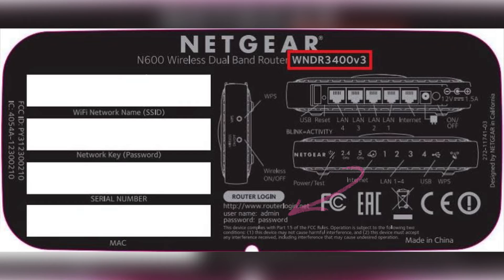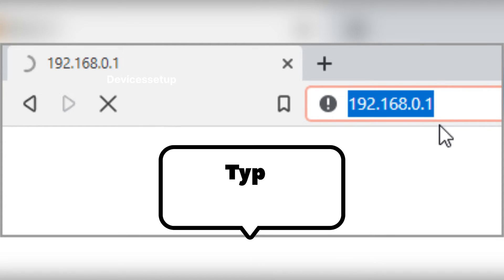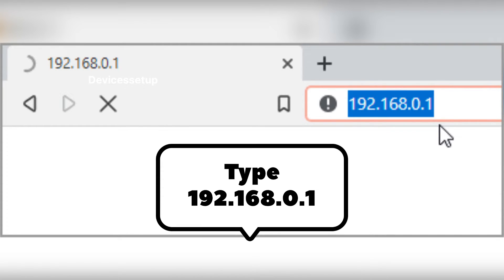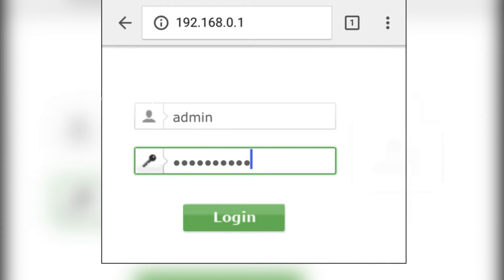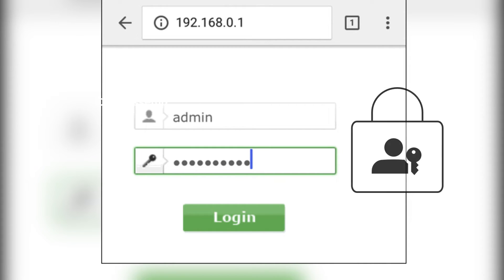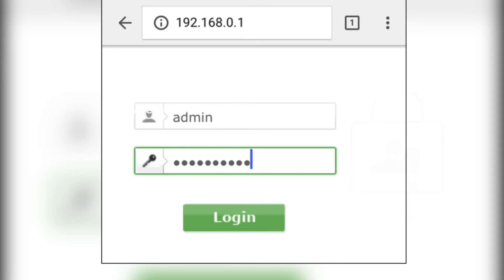Once connected, open a browser and type 192.168.0.1 into the URL bar and hit enter. This will take you to the router's login page, where you type the username and password to login.